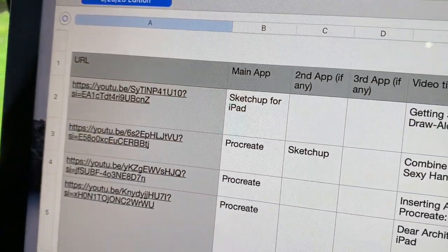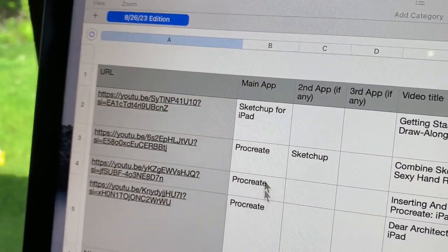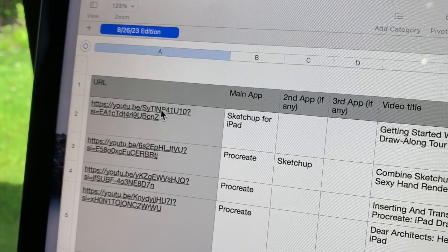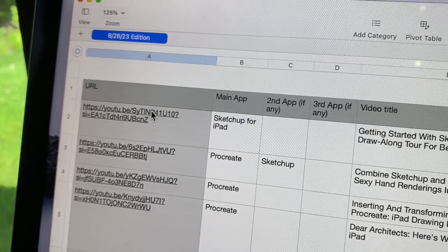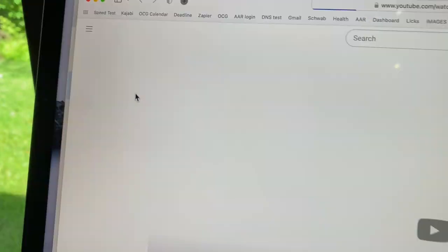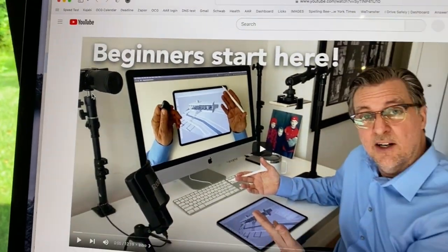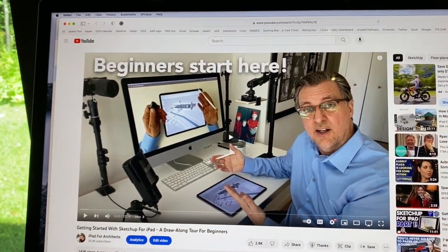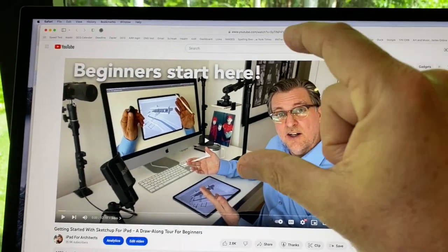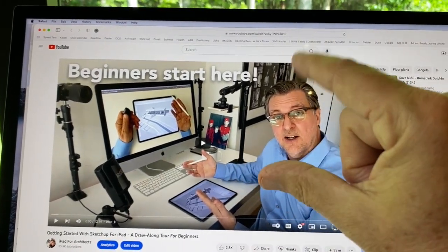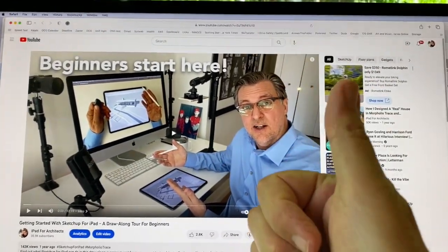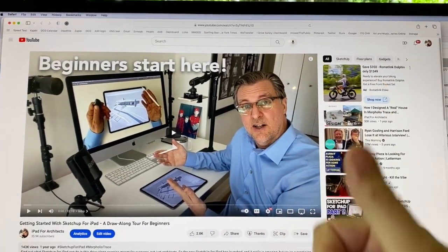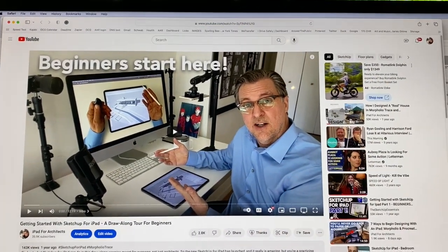I click on the URL, I am instantly transported to the video. I haven't wasted any time searching, and I've got exactly what I want out of 200 videos with no wasted time.